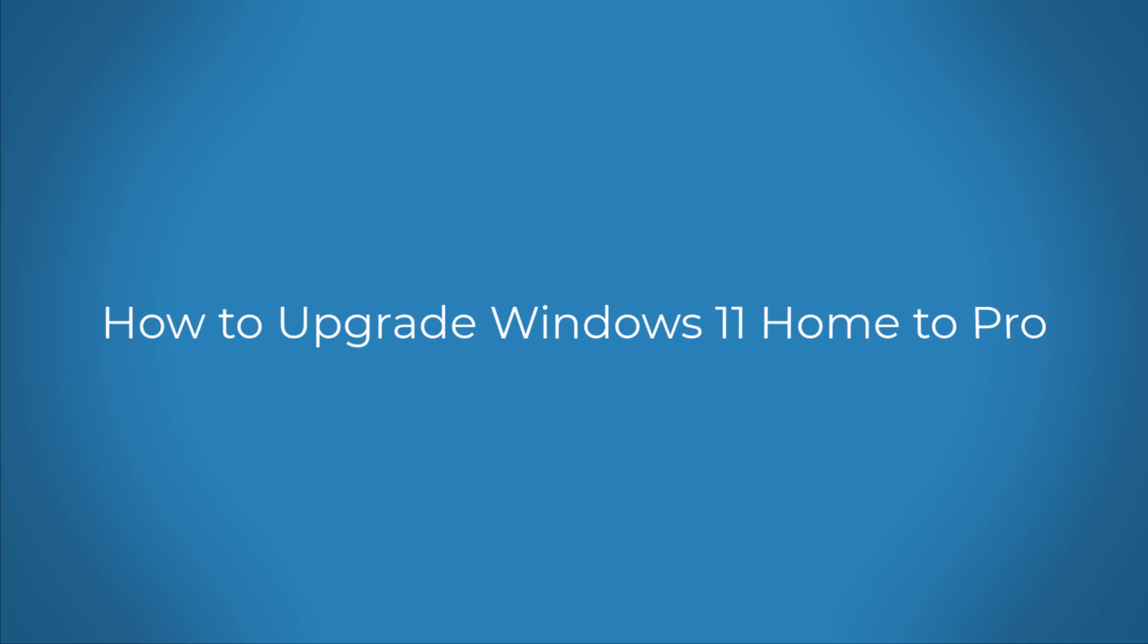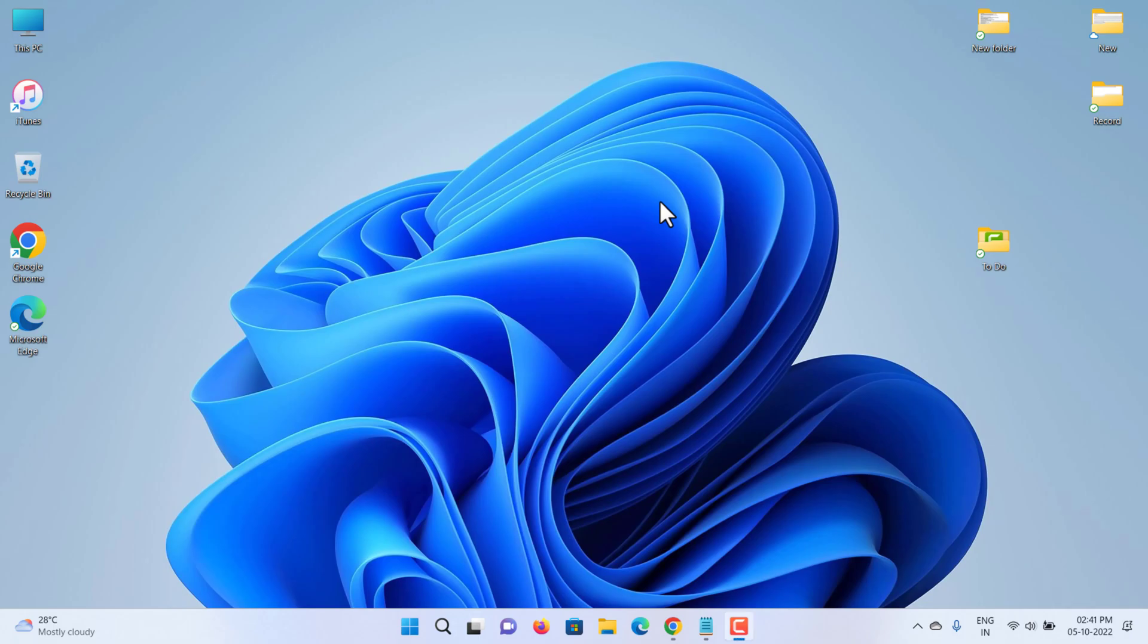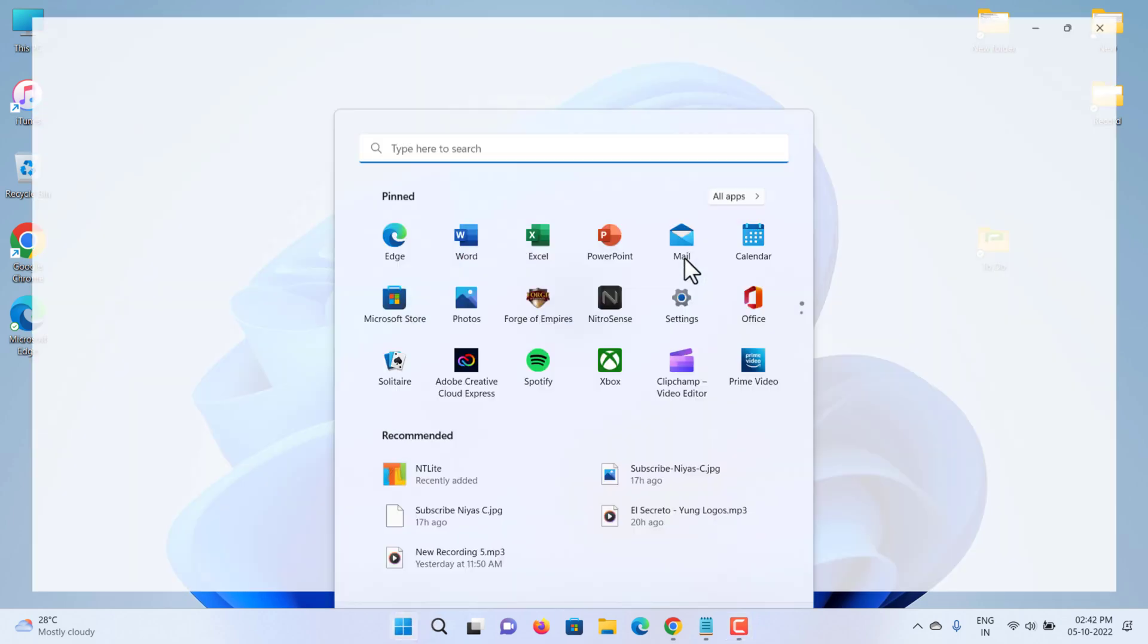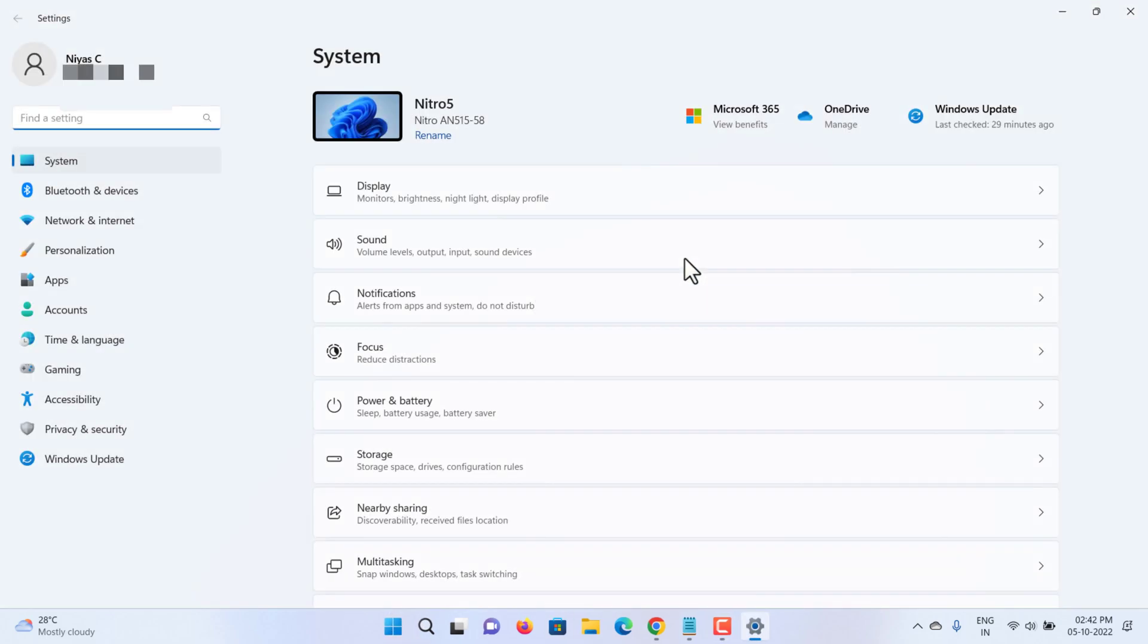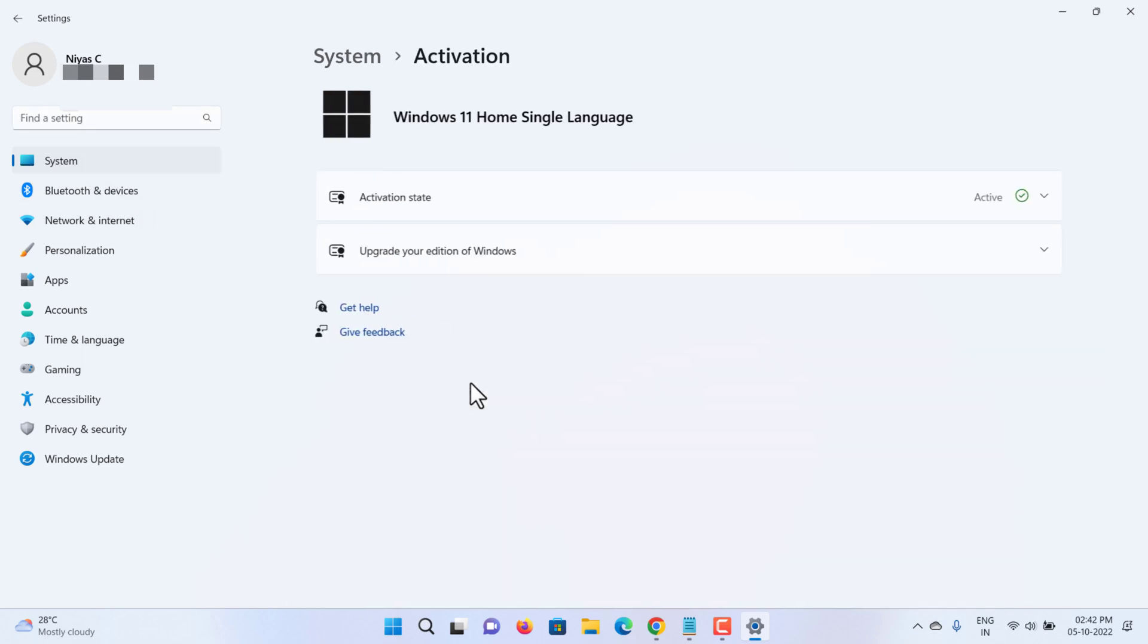How to upgrade Windows 11 Home to Pro. In this video we'll show you how to easily upgrade Windows 11 Home to Pro. Select Start, open Settings, click on System, then click the Activation page on the right side.